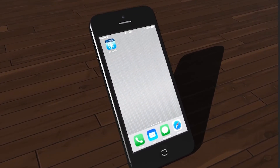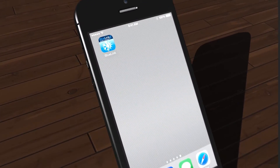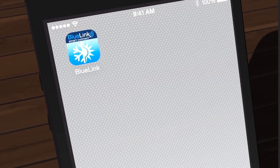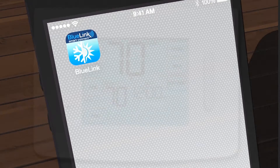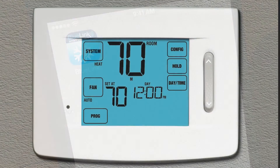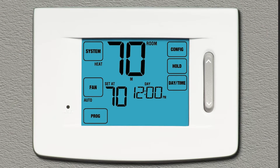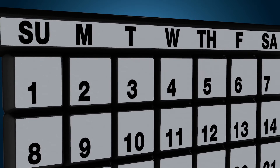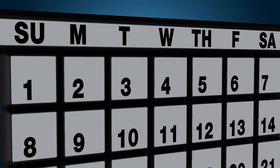Once your Bluelink Smart Connect app is downloaded and registered, you can use the app to remotely access and control your Bluelink Wi-Fi thermostat in your home or business. In this video, you will learn how to use your app to create a custom program schedule for your thermostat.